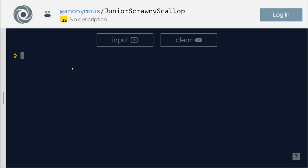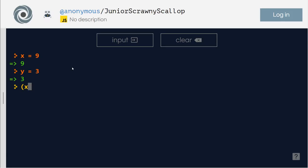All right, so let's start with the AND operator. First we'll talk about the AND logic. Let's define x equals nine, y is three. And the logic is going to be x is less than seven and y is greater than two. False.